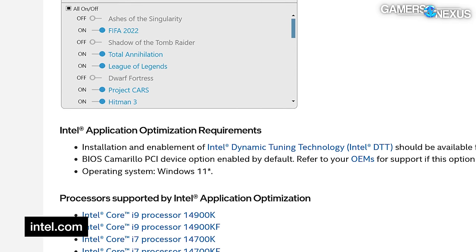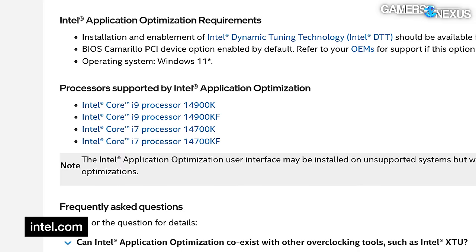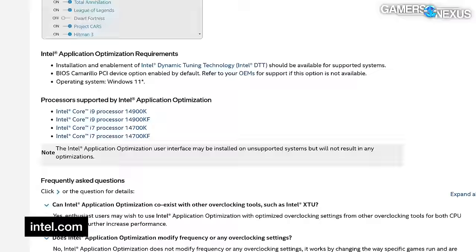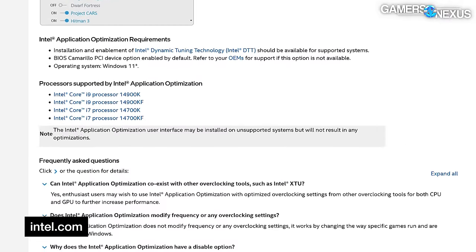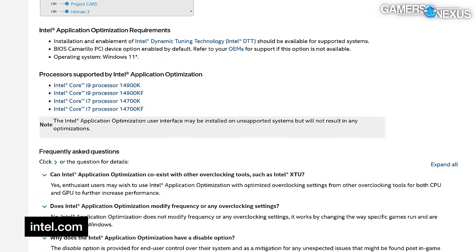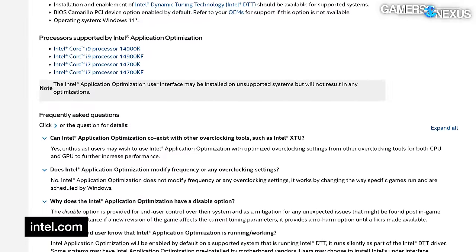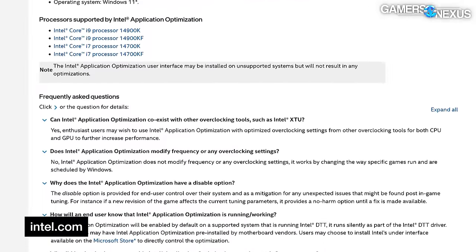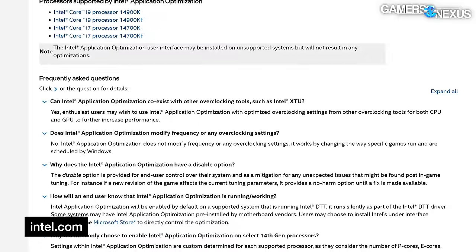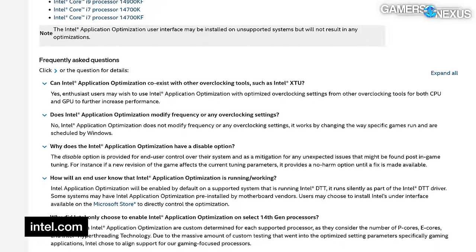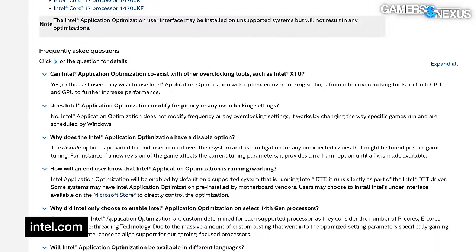Right now, for CPUs, the support list for APO is the i9-14900K and KF, the i7-14700K and KF, and nothing for the 14600K or KF. Intel 13th Gen is also just not supported. The 13th Gen not only works in the same socket, but is the same base architecture from which the 14th Gen — if we want to call it that — was refreshed. So it's odd to see no support here.